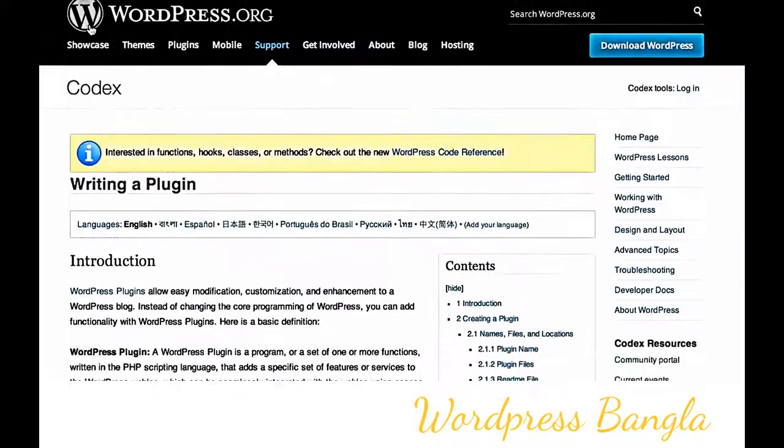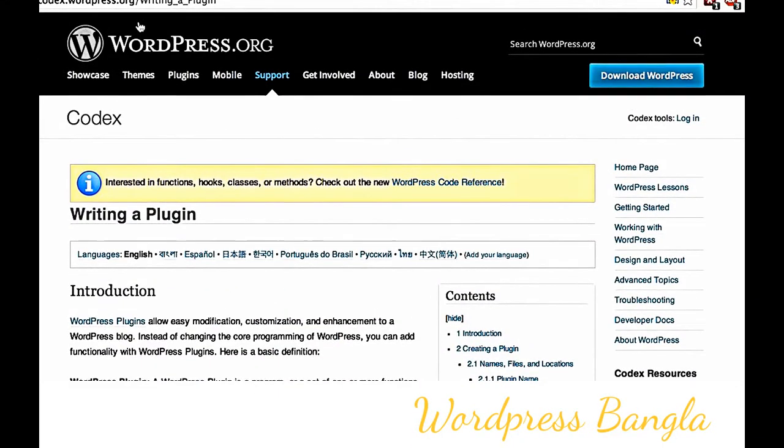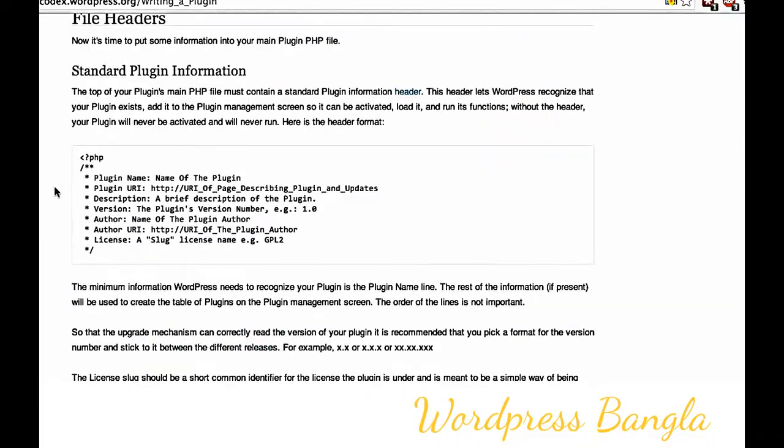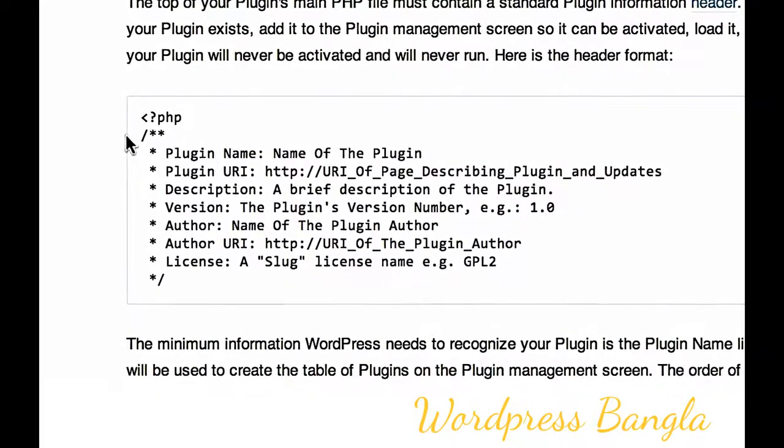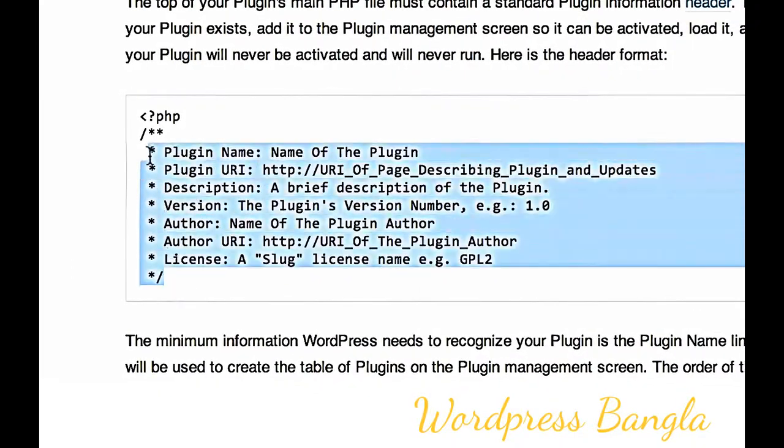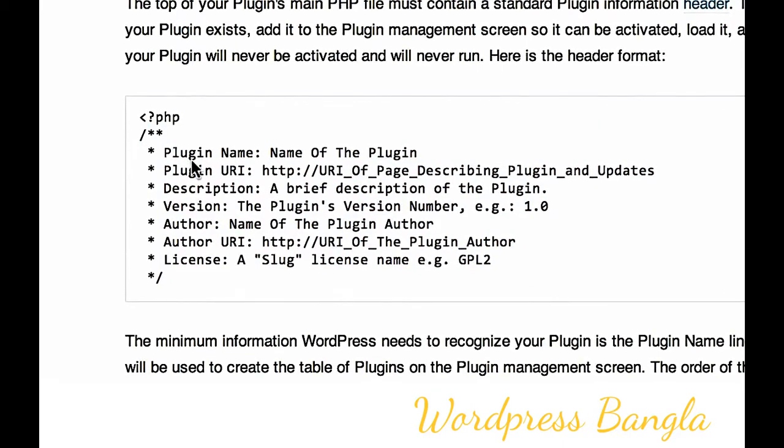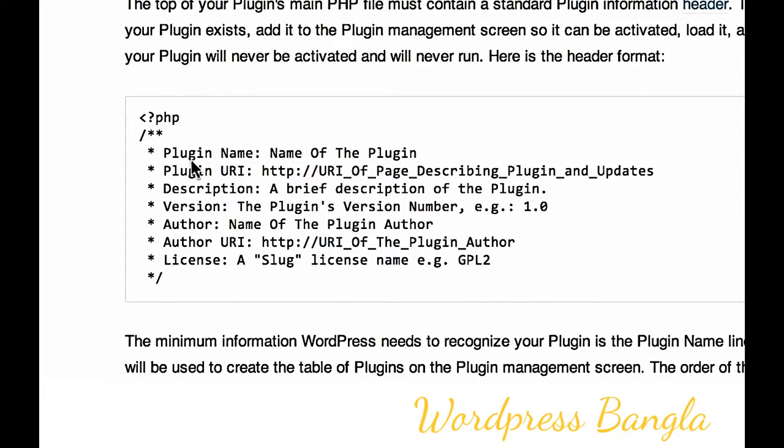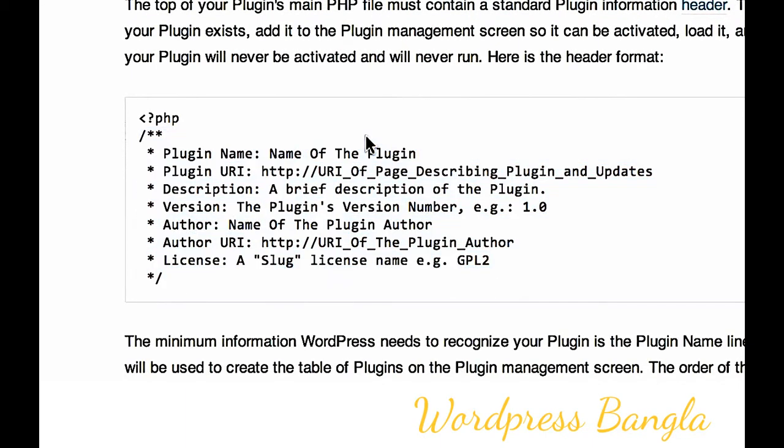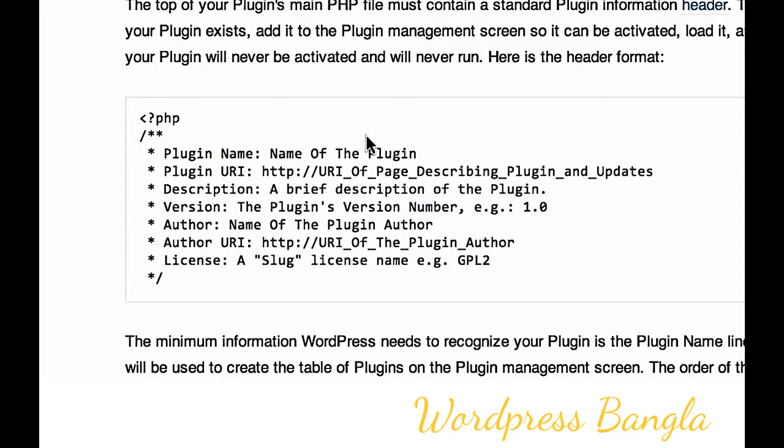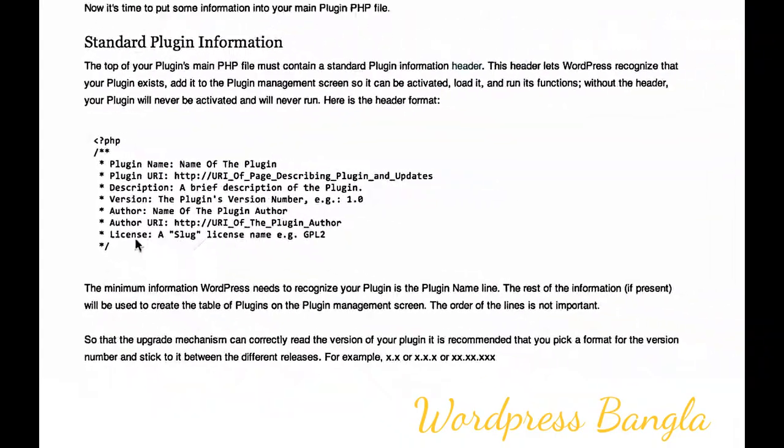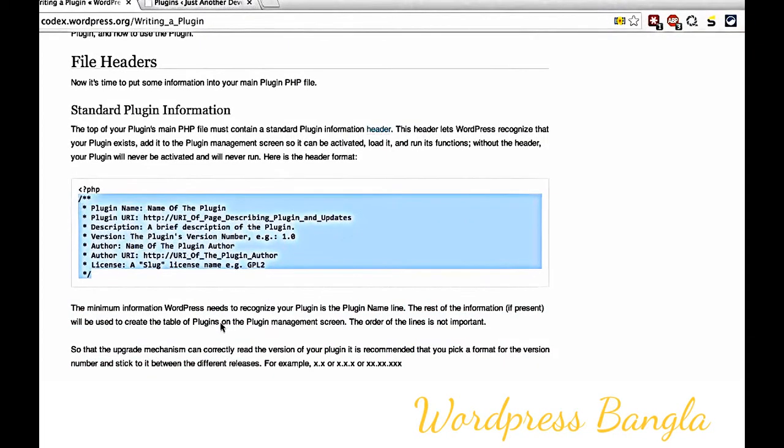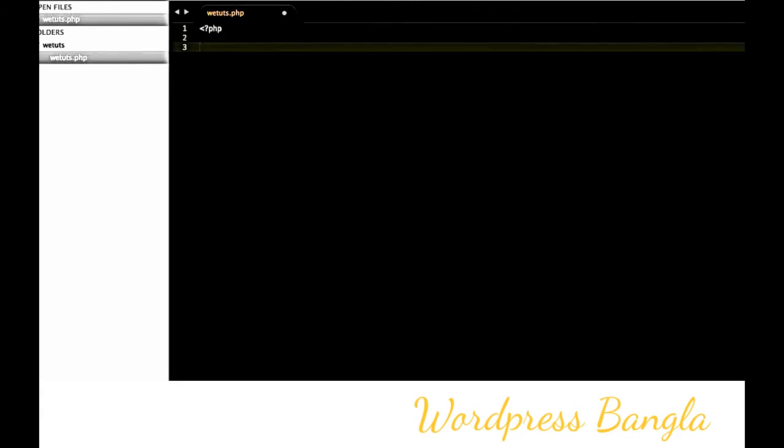Go to codex.wordpress.org and search for 'writing a plugin'. In the documentation, you'll find plugin header information. WordPress reads this header to recognize your plugin. Copy this information and paste it into your PHP file at the beginning.